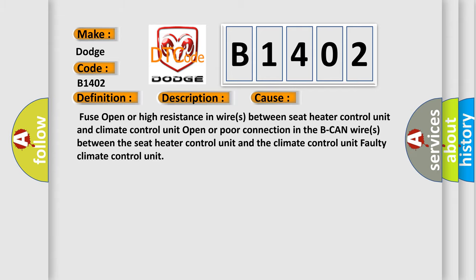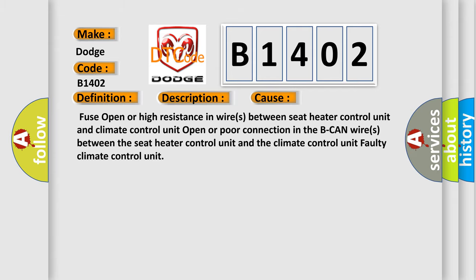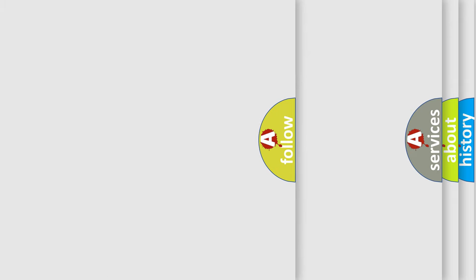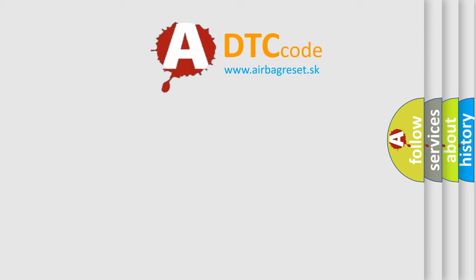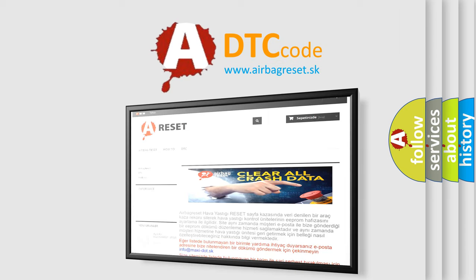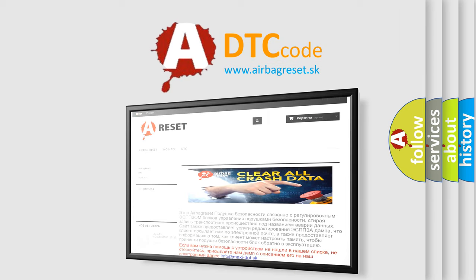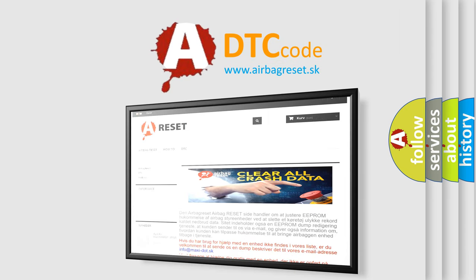The Airbag Reset website aims to provide information in 52 languages. Thank you for your attention and stay tuned for the next video.